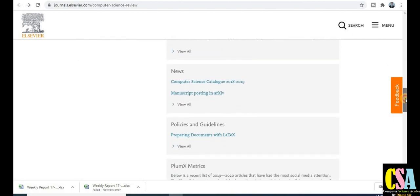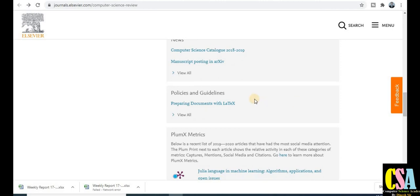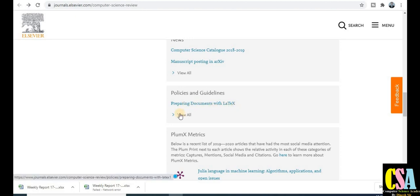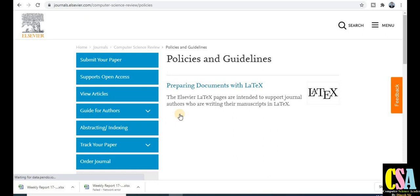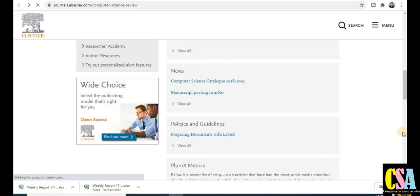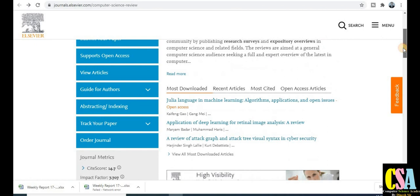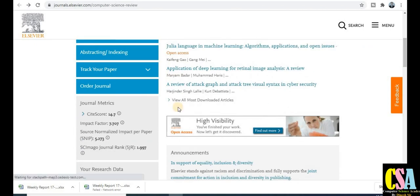There is also an announcements section with all computer science announcements, plus news, policies, and guidelines. Importantly, there are guidelines on how to prepare your document and manuscript in LaTeX. Click on the guidelines to find policies and step-by-step instructions for creating your research paper and manuscript using LaTeX. Read carefully before preparing your submission.